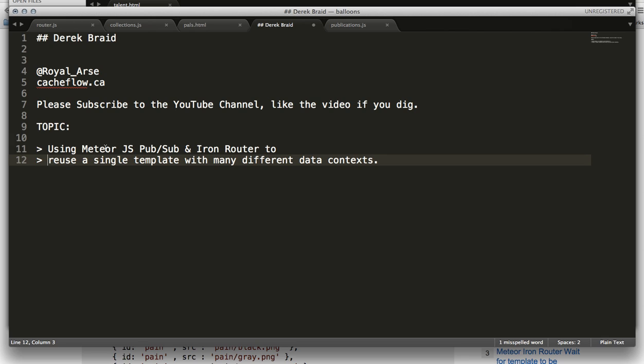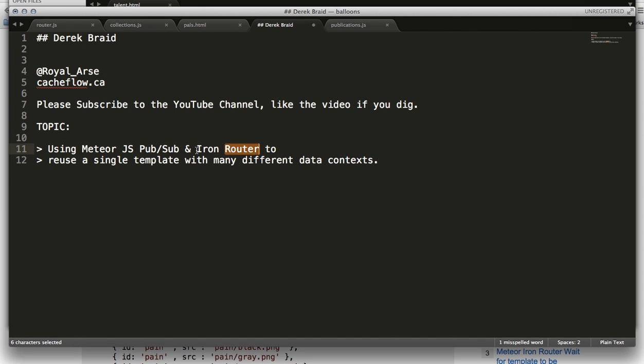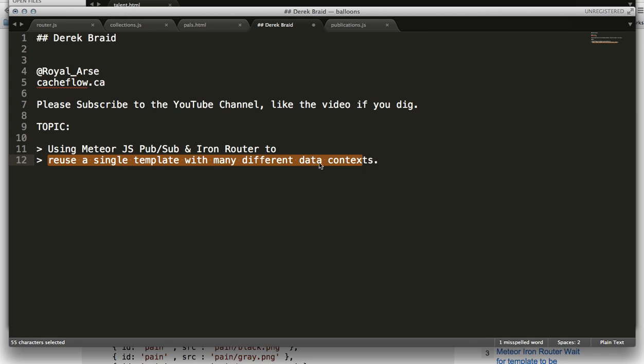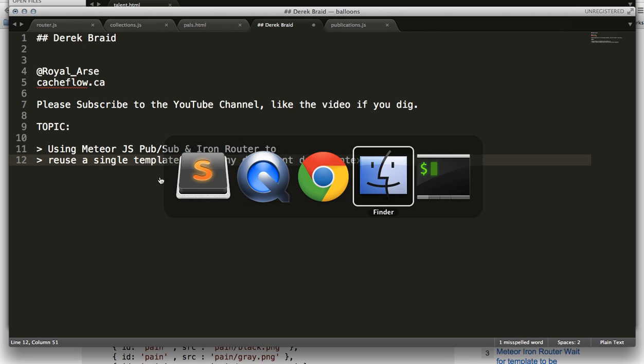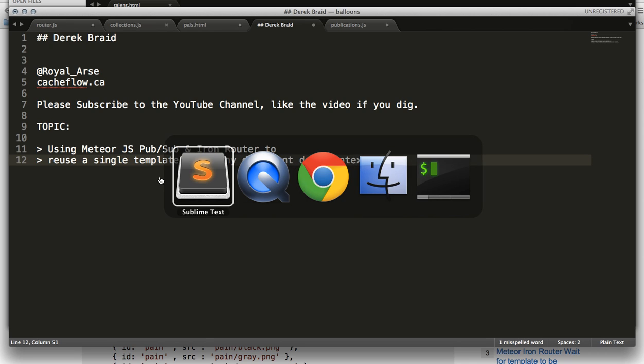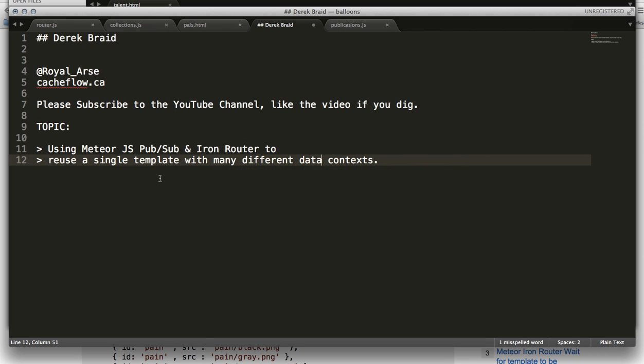I'm going to do a Meteor.js tutorial today that focuses on the publish and subscribe features or functionality, how that ties into IronRouter, and essentially we're going to reuse a single template many times with different unique data contexts. And I think this is a really valuable tutorial because this is an operation that you're going to do over and over again.